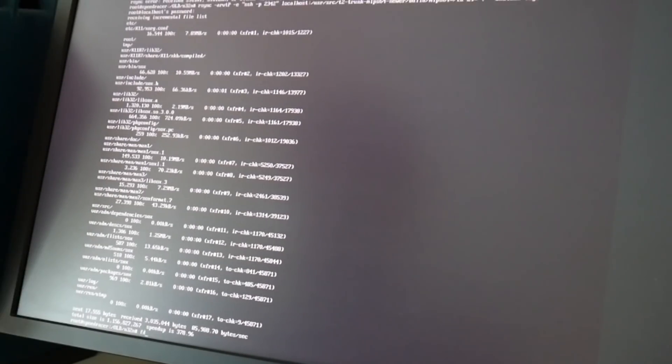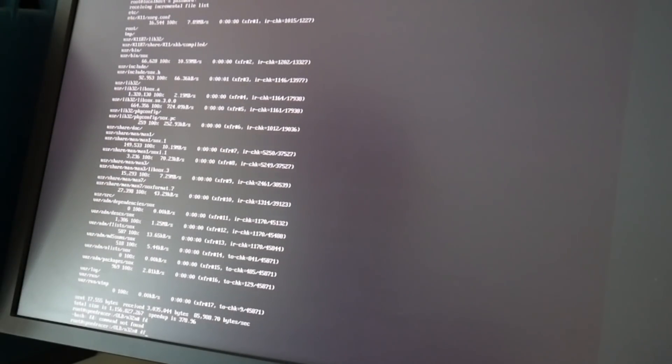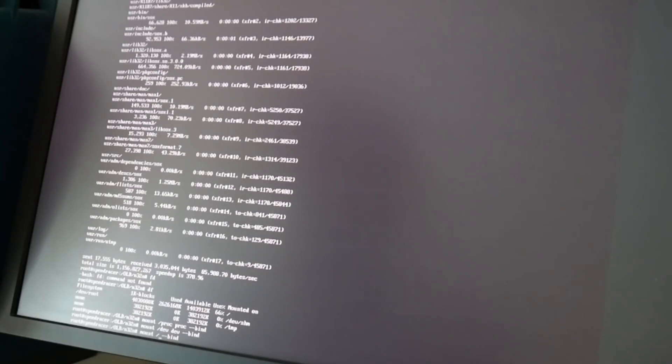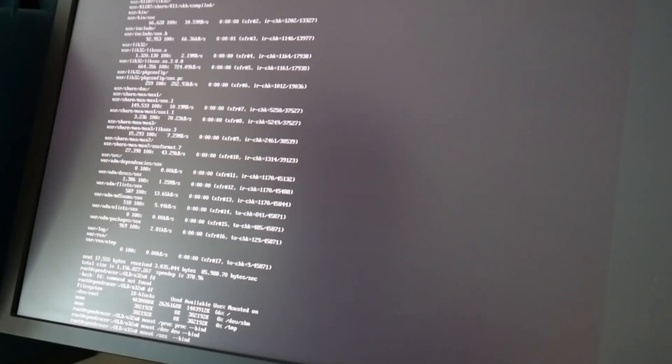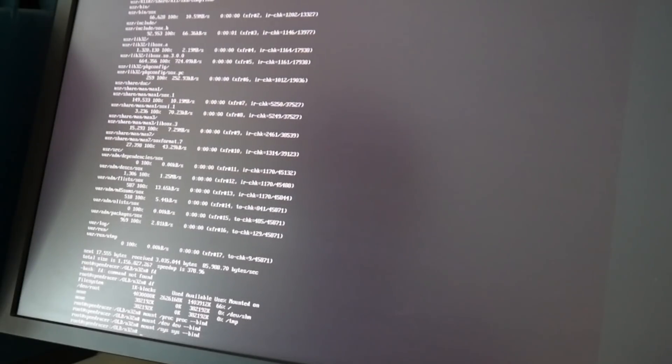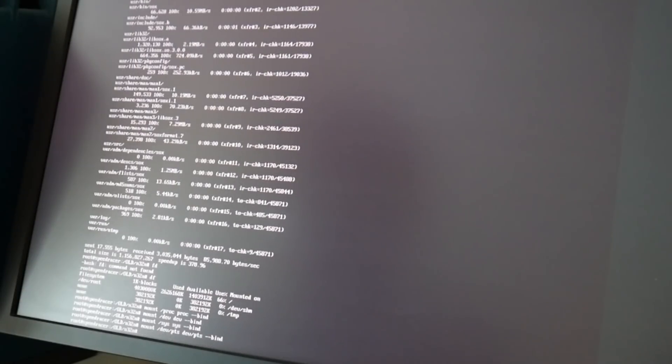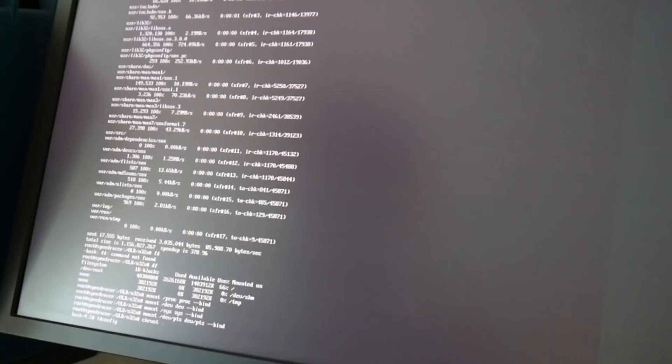So we can bind mount all the stuff again as we run this as a root file system inside a running system here. So /dev, /proc, /sys and all the config.